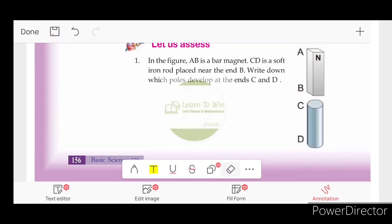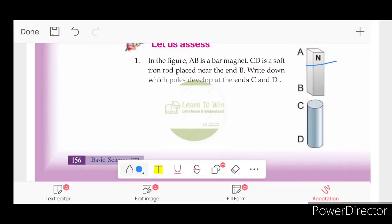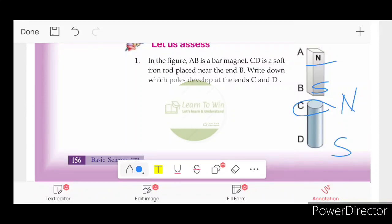A is North, B is South. C is North, D is South.